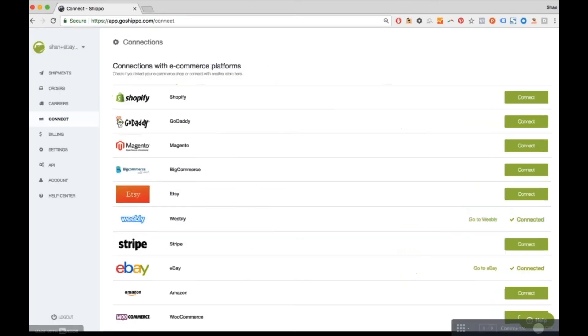Similarly, in the Connect tab, you can manage stores. Here we have Weebly and eBay connected. Shippo also offers connections to many different shopping carts like Amazon, Shopify, Magento, and any of the others here, so you can import orders from all of them into one Shippo account.